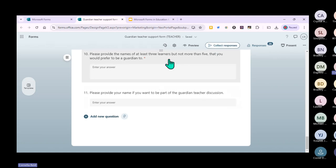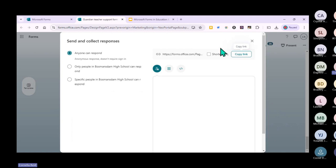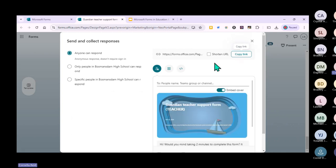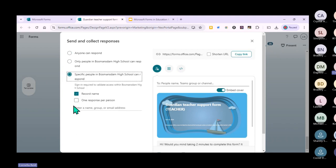To share this with colleagues or students, click 'Collect responses.' There are different ways of distributing your form. Because I'm signed in with my school account, I can only send it to people in my school. I can also limit it to one response per person, which I like because otherwise you end up with multiple versions from the same person who changed their mind after getting a reminder.